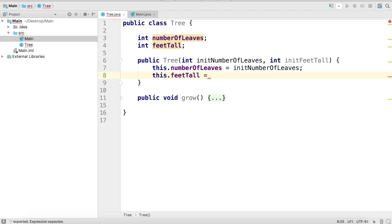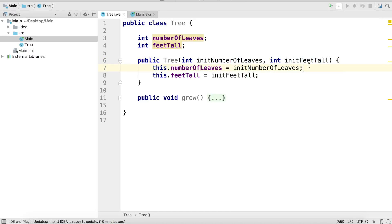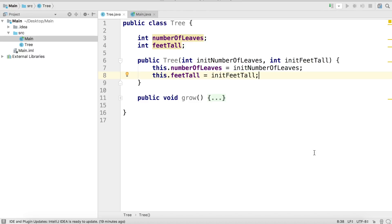We'll also set this.feetTall — this accesses the instance field feetTall — and set it equal to whatever we input into this function. So if I want to create a tree with 30,000 leaves that's 10 feet tall, I can call this constructor, create that tree, and its fields will already be initialized with whatever values I put in for initNumberOfLeaves and initFeetTall. Essentially we're using the this keyword to access the attributes or fields of the object we're creating so we can set their values and initialize this new tree instance.